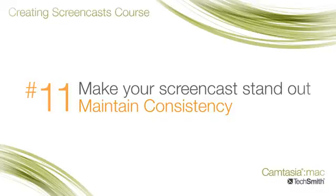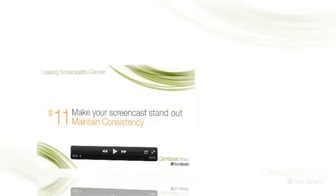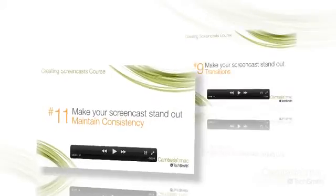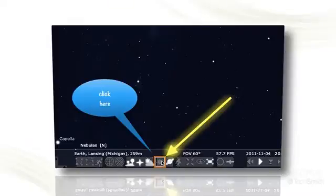Consistency is not as glamorous as smooth animations and effects, but especially if you create more than one screencast, your ability to create videos that visually tell viewers 'Hey, I go with that other one you saw,' or even 'I wasn't created by three people,' can be pretty important.